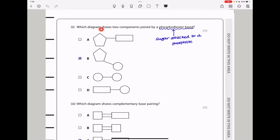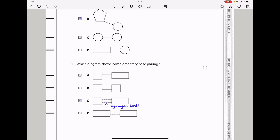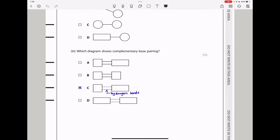Which diagram shows two components joined by a phosphodiester bond? A phosphodiester bond is a bond between a sugar and a phosphate. Since there is no phosphate in one option and no sugar in another, only B is the possible answer. Which diagram shows complementary base pairing? Complementary base pairing is due to the formation of hydrogen bonds between two nitrogen bases, and the answer should be C.